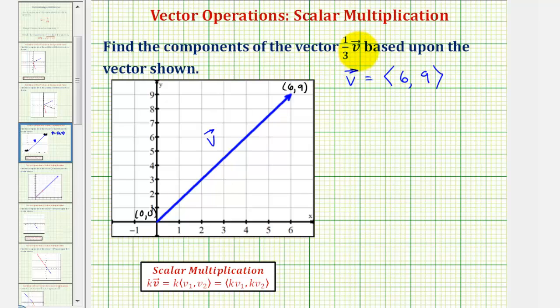So to find one-third times vector v, we perform what's called scalar multiplication, which looks just like distribution. We would multiply each component of vector v by k, or in this case, one-third.